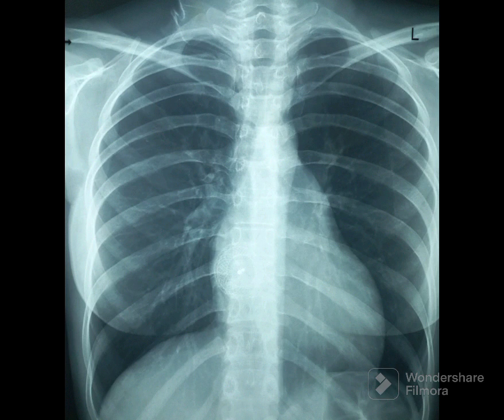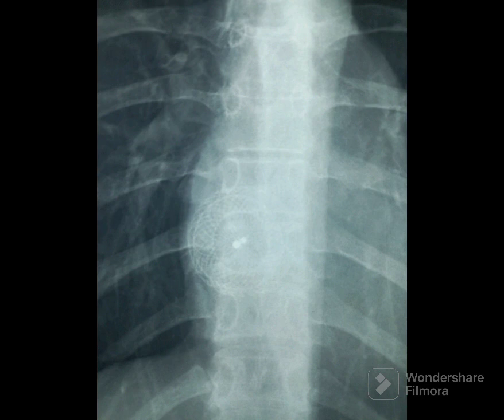Focus on the cardiac shadow. You may note a round interwoven mesh sort of device with two central dots near the right heart border. Focus on the area near the right heart border in front of the spine. You can see the device there.